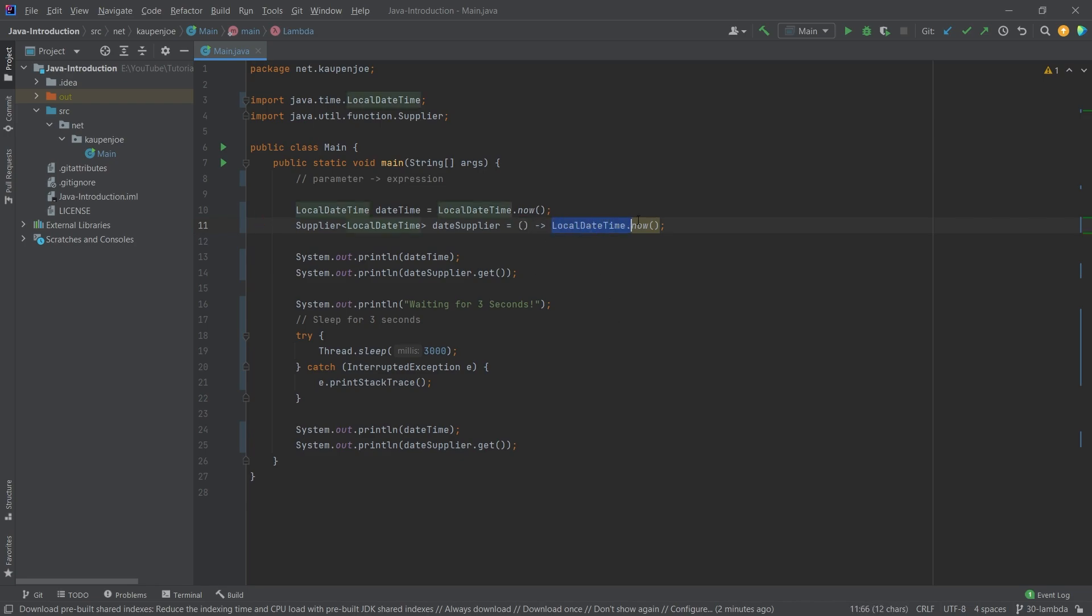And then we're calling the local date time now. Now, the example here is actually really cool, and you can immediately see why a supplier might sometimes be useful, versus just saving the time right now.